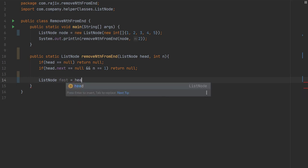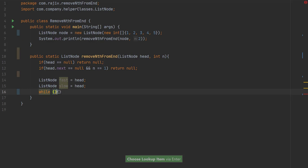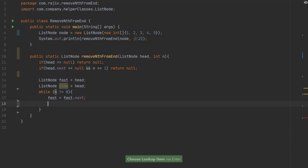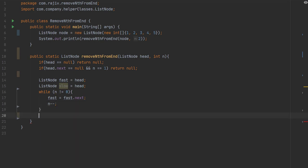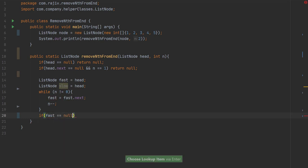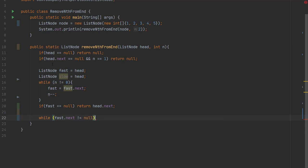We are creating a fast and a slow node. The concept is that fast will be ahead of the slow node by n amount. We advance the fast node ahead of the slow node by n steps, decrementing n until fast is n steps ahead of the slow node. If the fast node is null, it means we have to return head.next because n equals the length of the list.